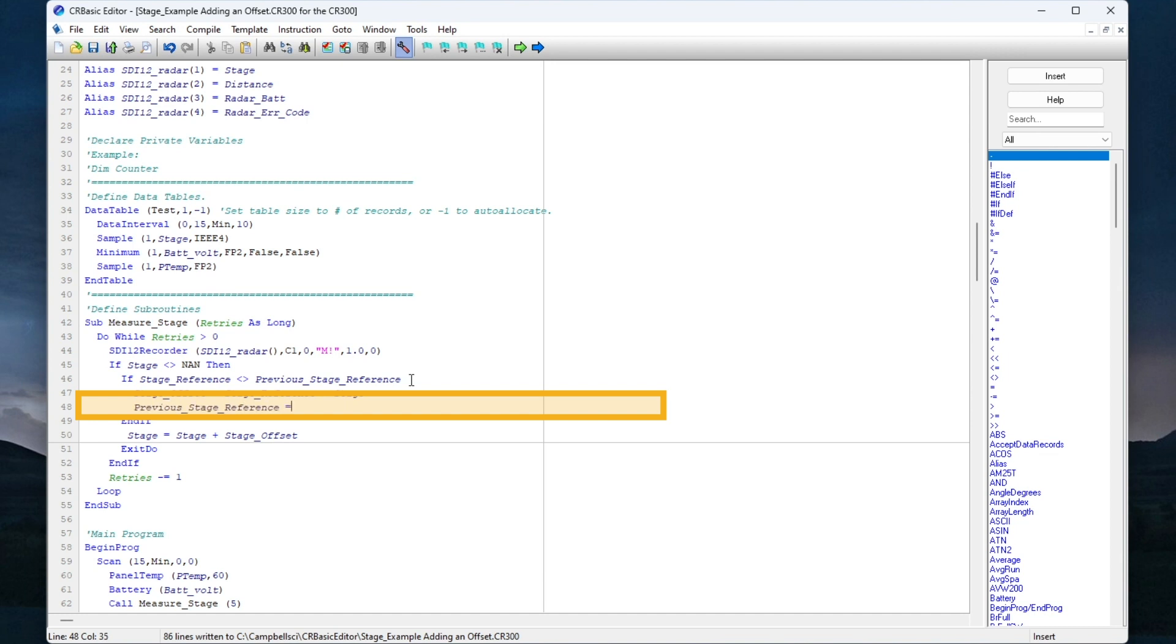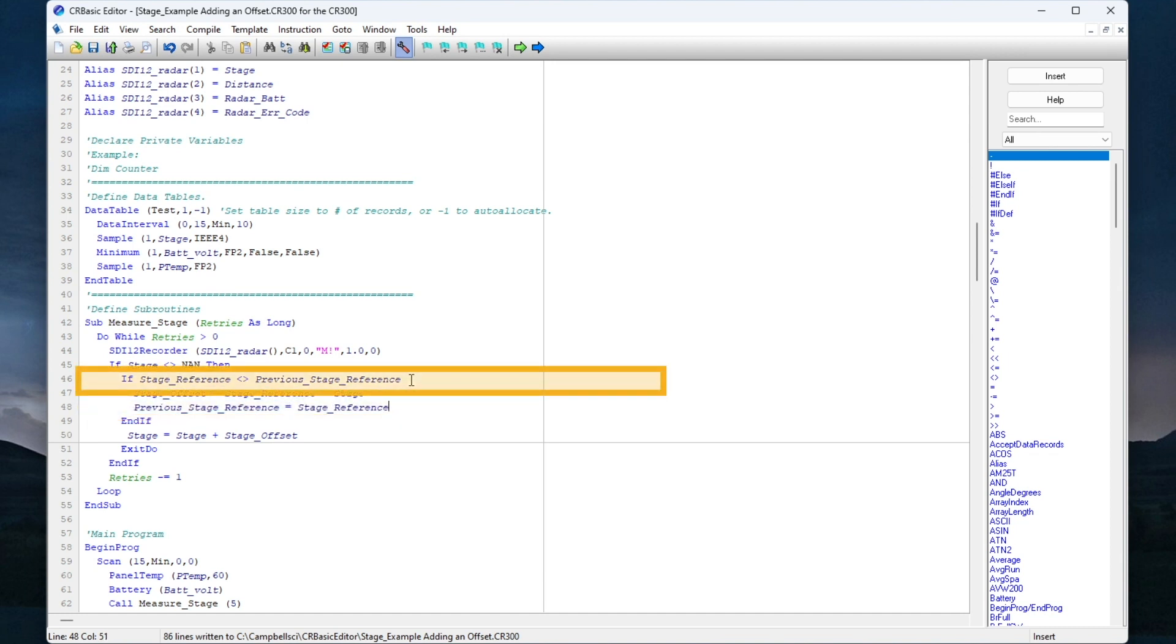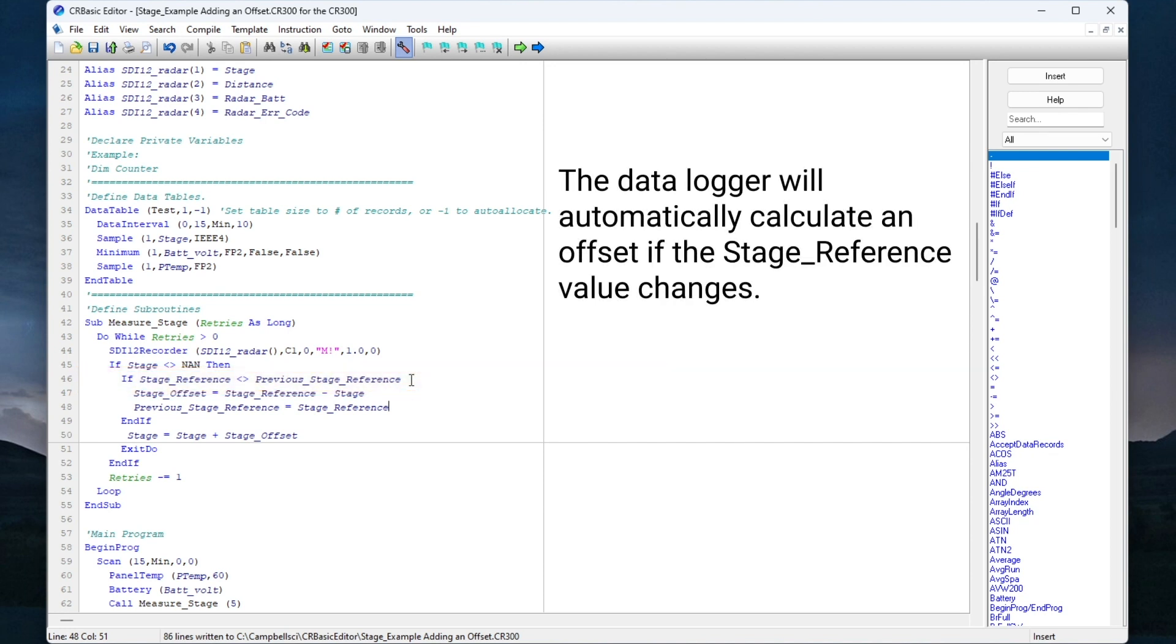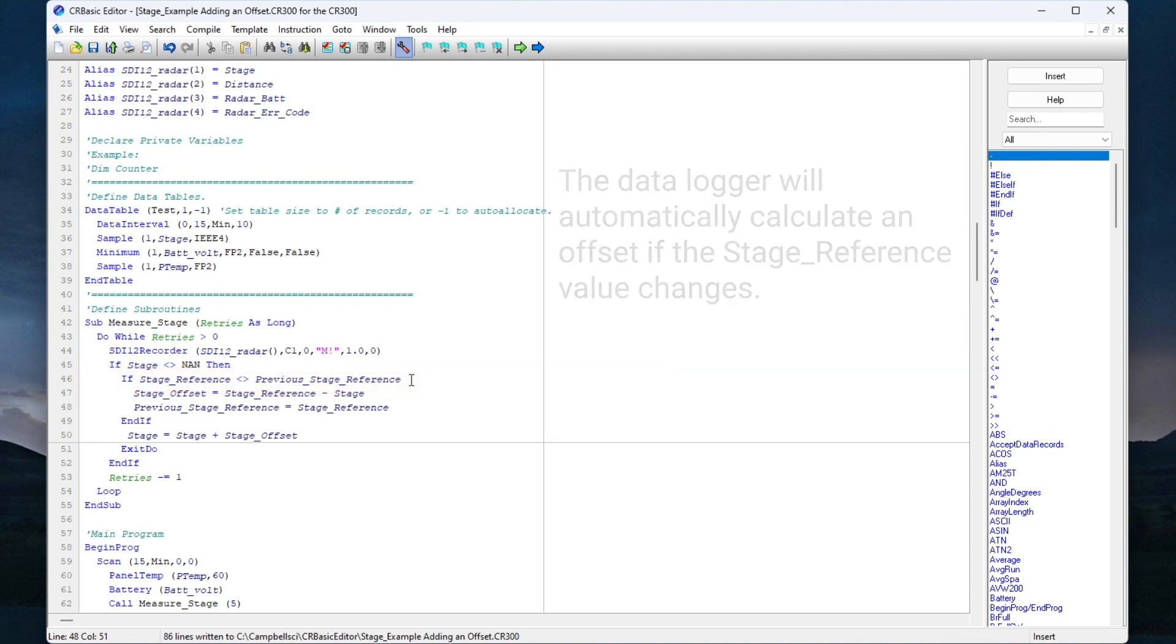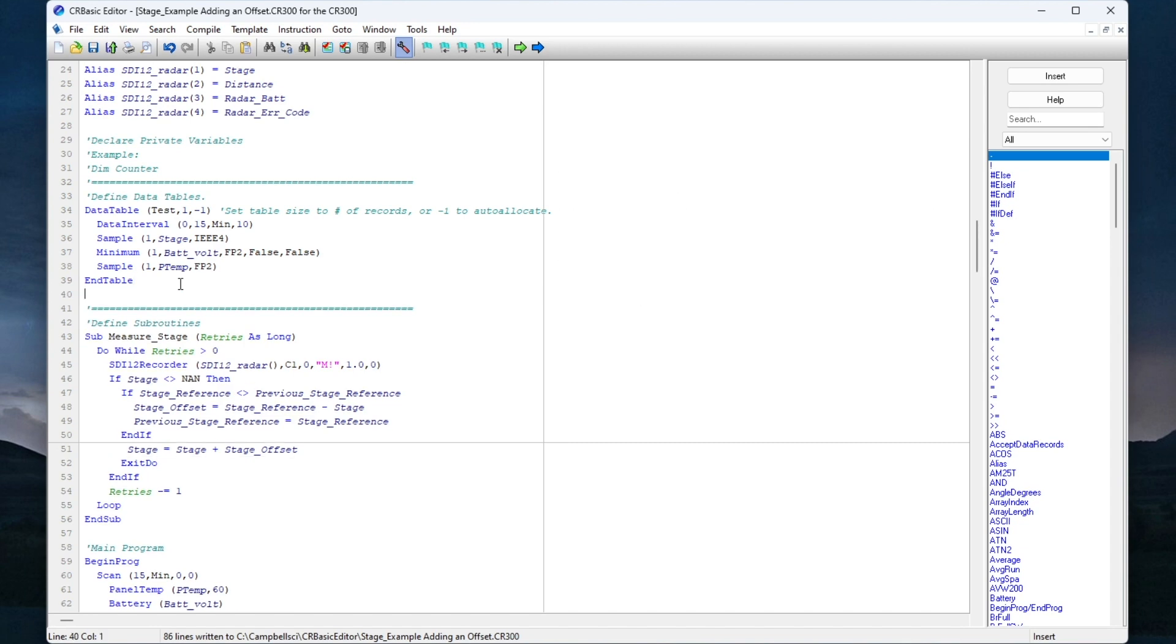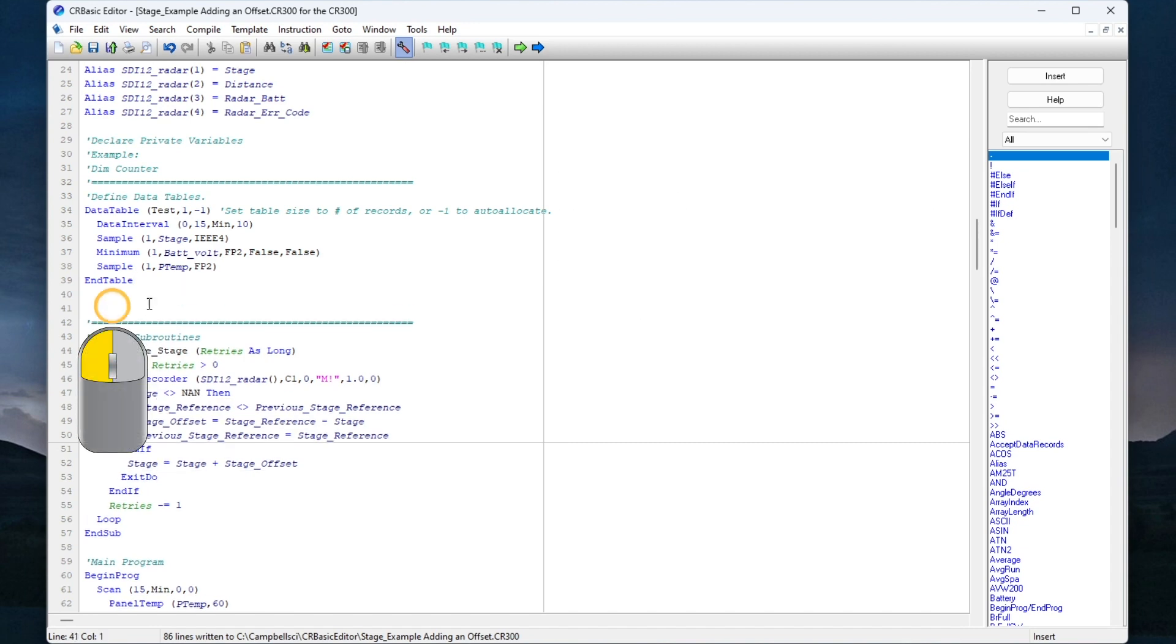This way, in the next scan, as long as I haven't changed the value for stage reference, the offset calculation won't happen. I only want to calculate a new offset if the stage reference changes. The nice thing about having the data logger calculate the offset is that it can also record changes through time, so I will have a history of stage levels and offsets.